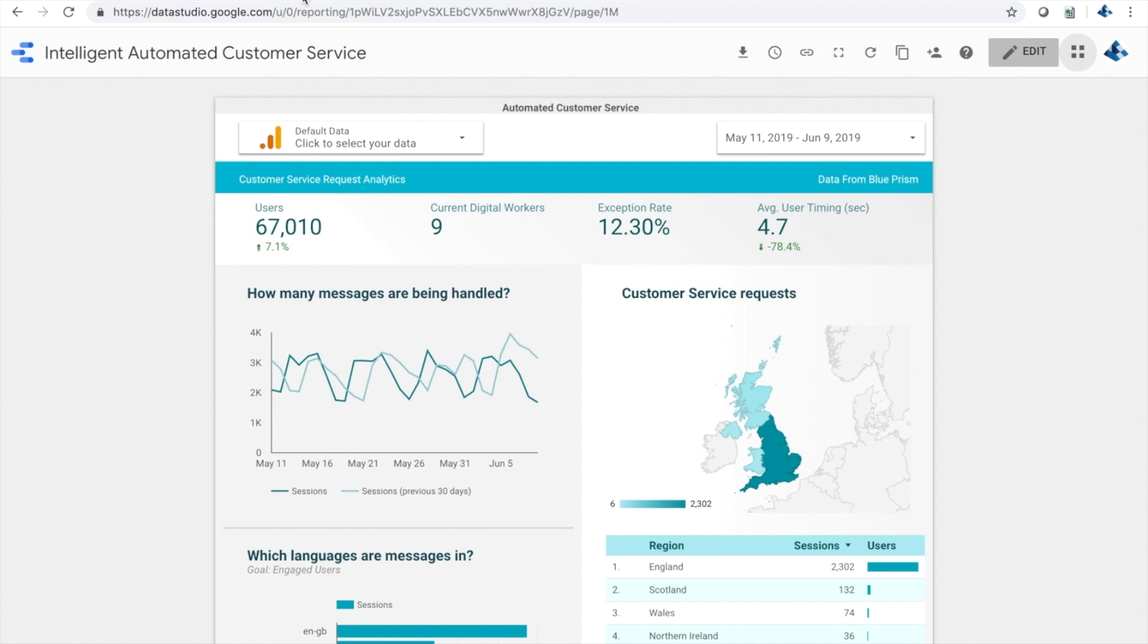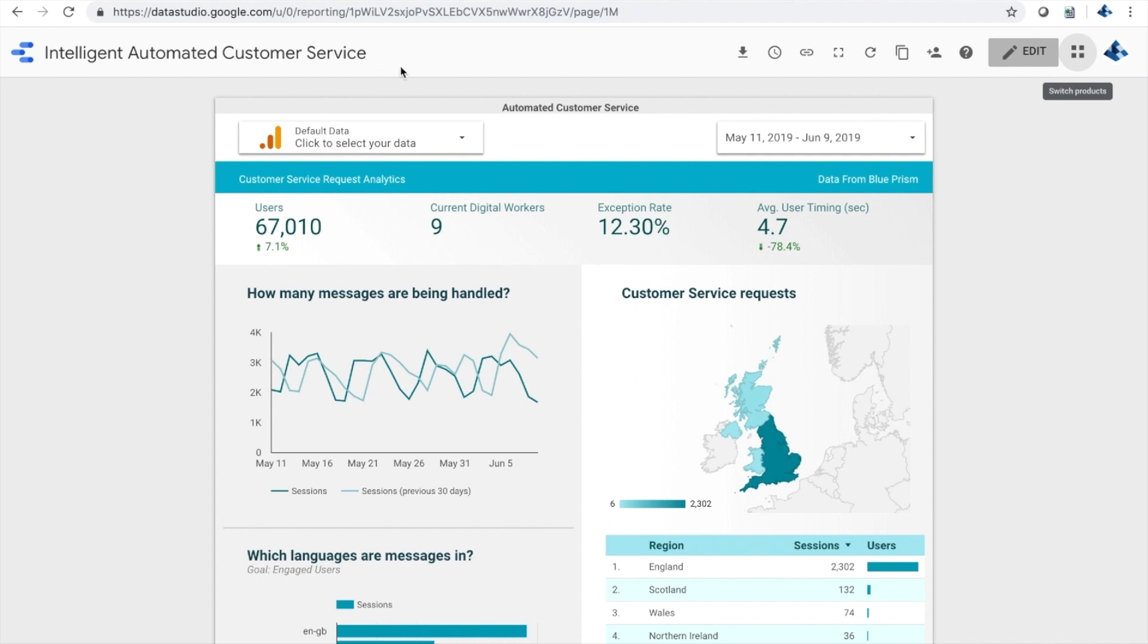From the company's perspective, Blue Prism can connect its logs to Google Studio, so we can provide operational insights into the whole process. For example, the company can easily monitor things like the number of requests coming in and how they're trending.